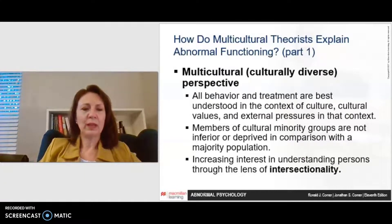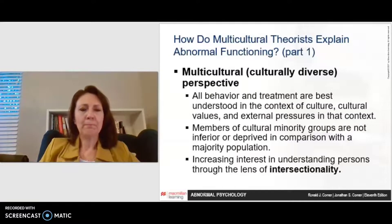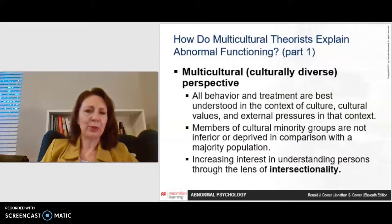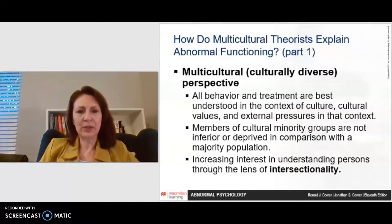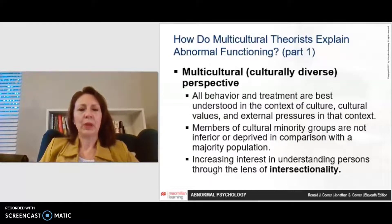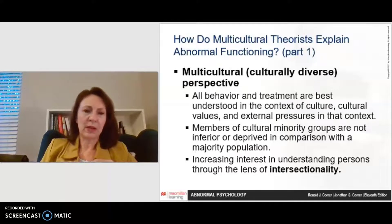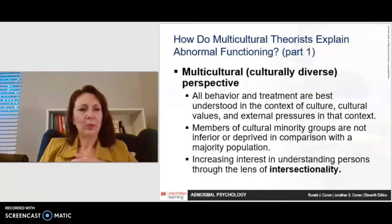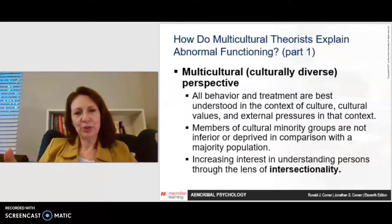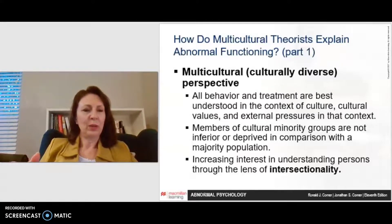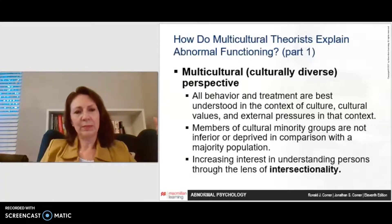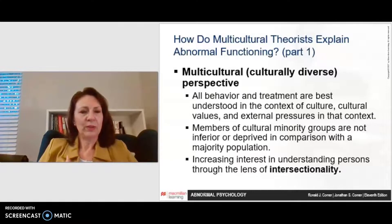In the multicultural perspective, behavior and treatment are best understood in the context of cultural values and external pressures. We examine how members of cultural minority groups are treated, with the assumption that we will not view people as inferior or deprived in comparison with the majority population. There's increasing interest in understanding people through the lens of intersectionality, which examines how each individual's memberships across multicultural groups and social identities combine to shape their personal experiences, opportunities, outlook, and functioning. For example, one could be a professor, a church member, a parent, and a board member — and how do all of those different experiences relate to each other and develop an individual's identity.